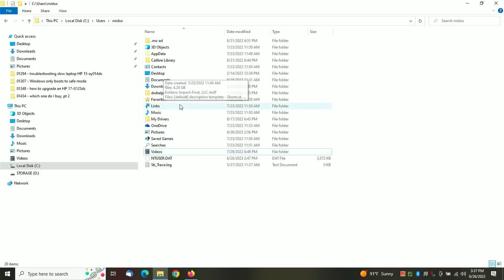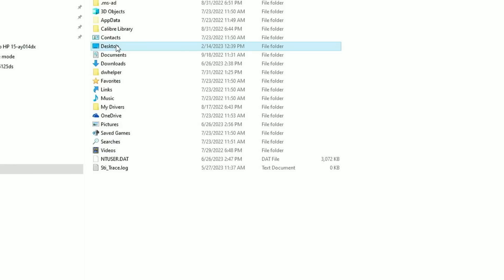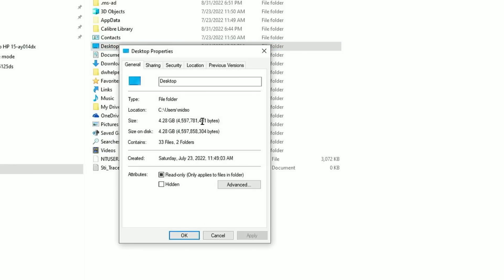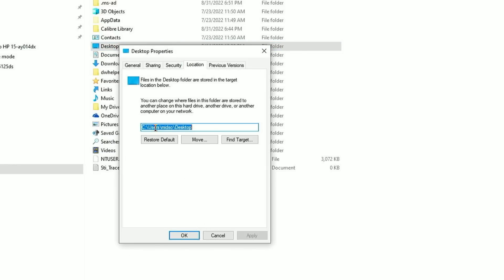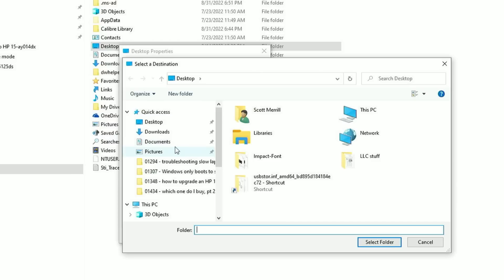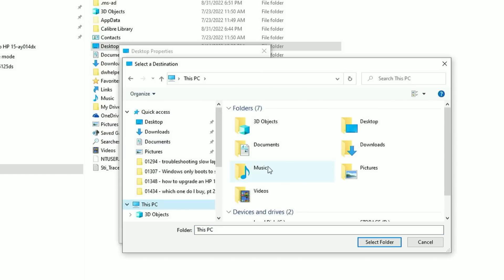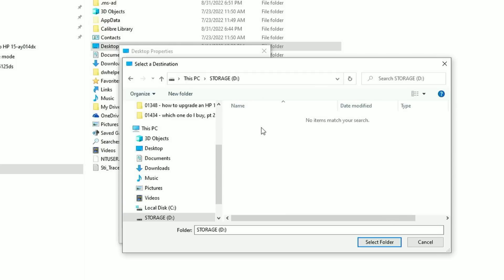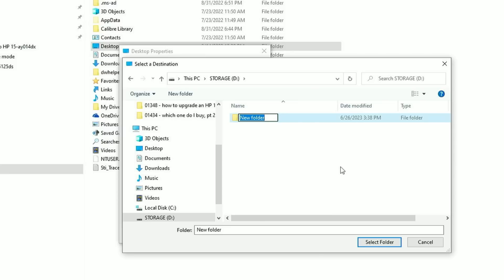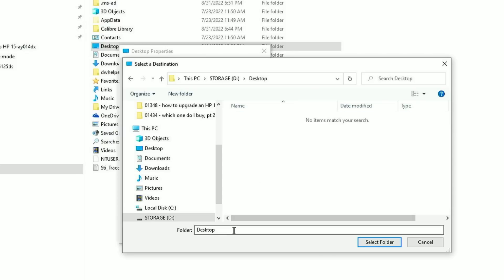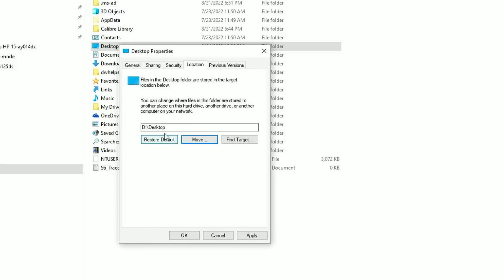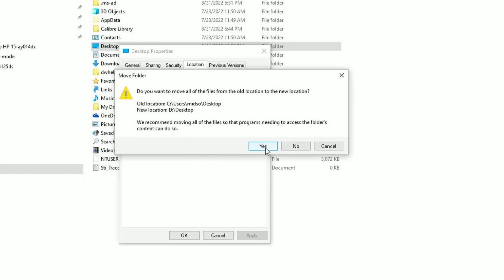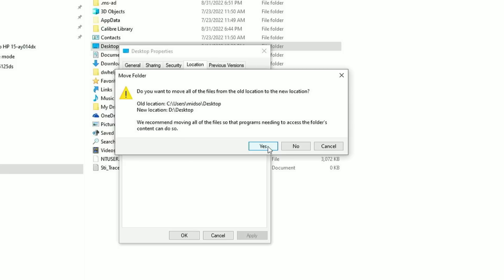Now you have to do this individually for each of these folders, but you only have to do it once. So what you want to do is right click on Desktop, go to Properties, click on Location. You'll see here it has C drive, Users, your user folder, and the word Desktop. Just click on Move and it will pop up a Windows screen here. Select the Storage drive. It's just a blank drive, but click on New Folder and type Desktop. Double click on Desktop and click Select Folder.